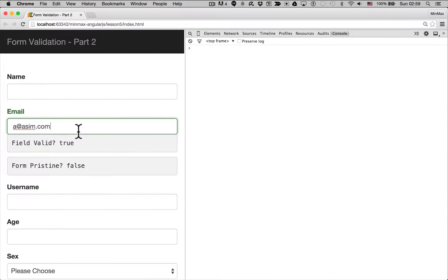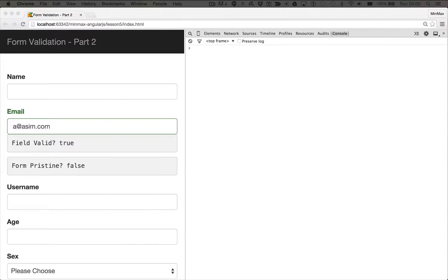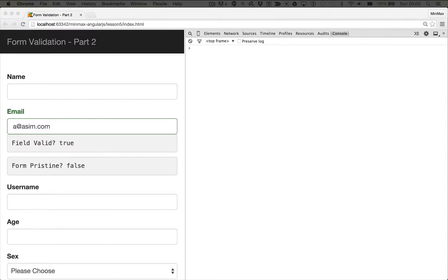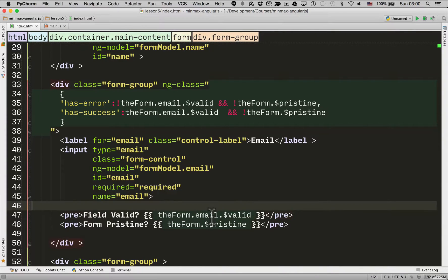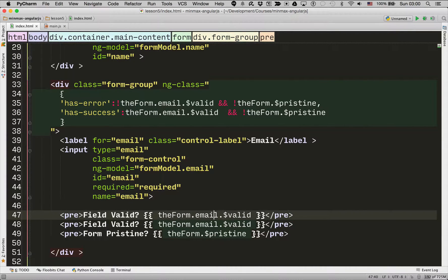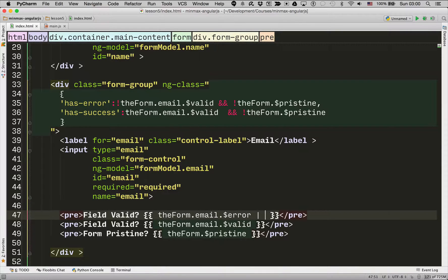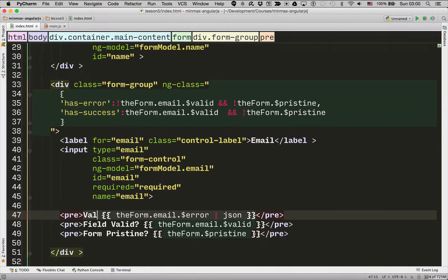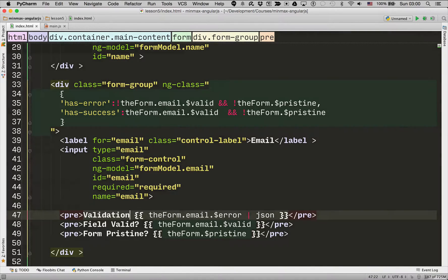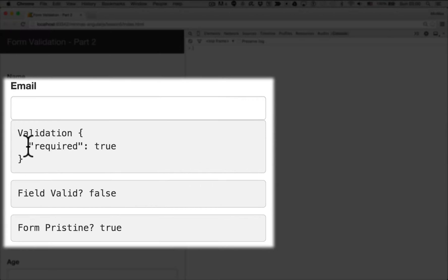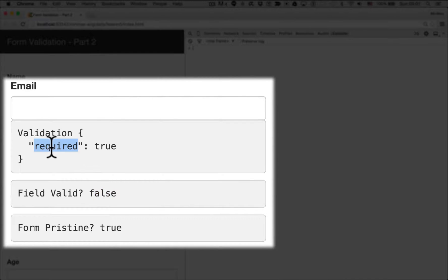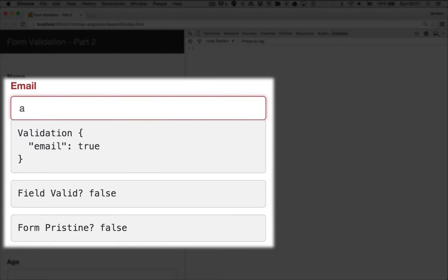So colors are good but we also want to show the user a more detailed error message so they know why the field is red. For email it could be red either because they haven't entered a value or because they haven't entered a valid email address. So to see how to do this we are now going to look at another attribute of the email parameter of the form which is called error. And I'm just going to put this through the filter of JSON.